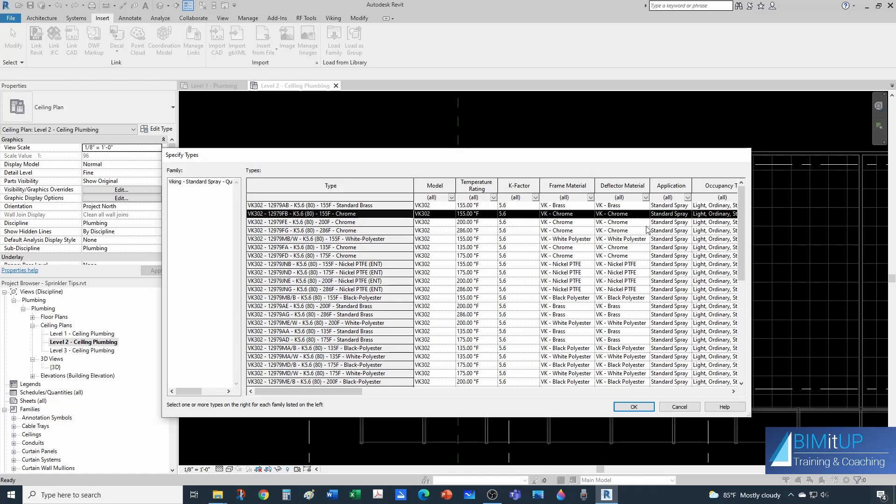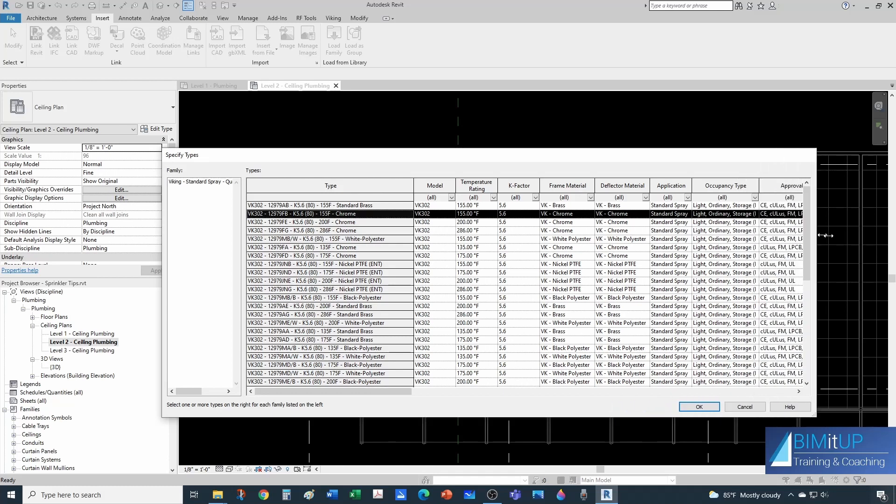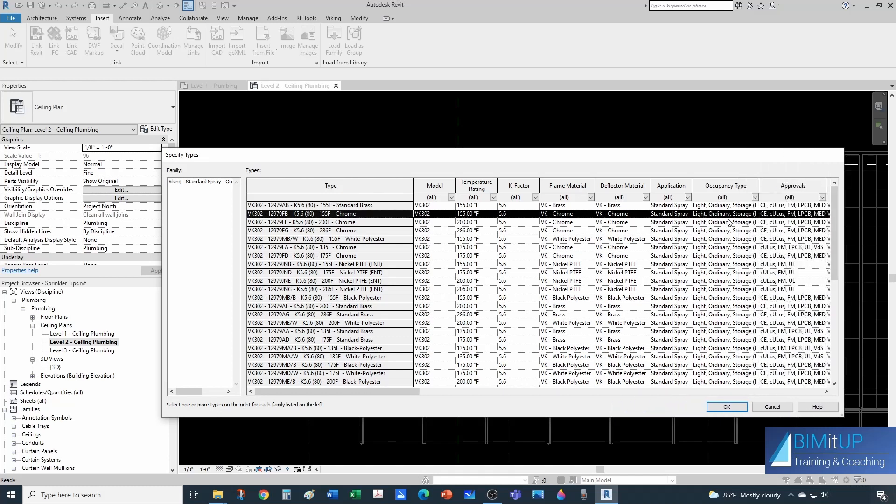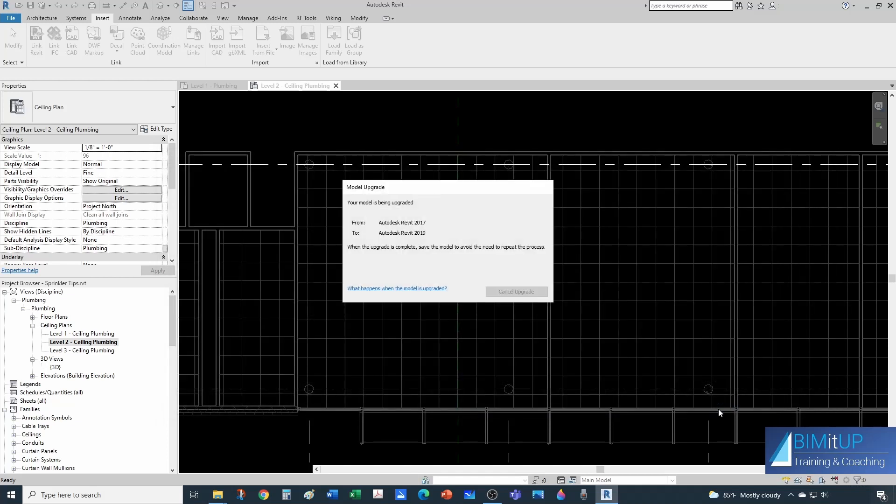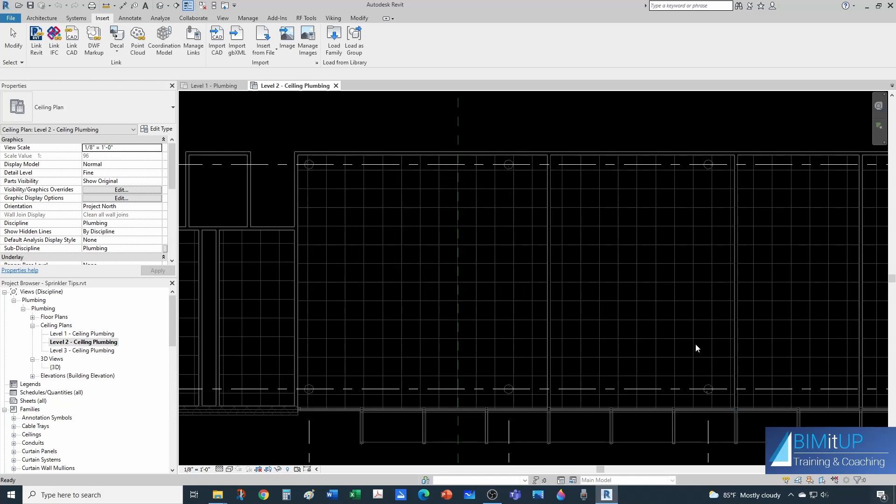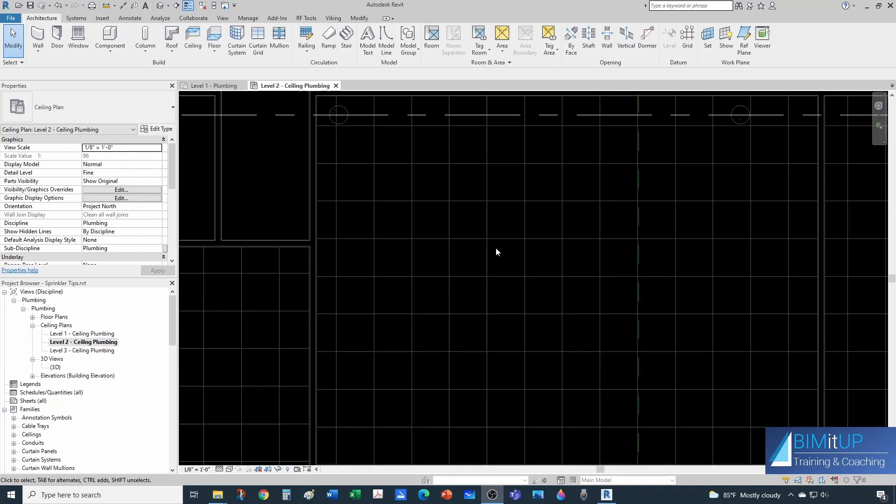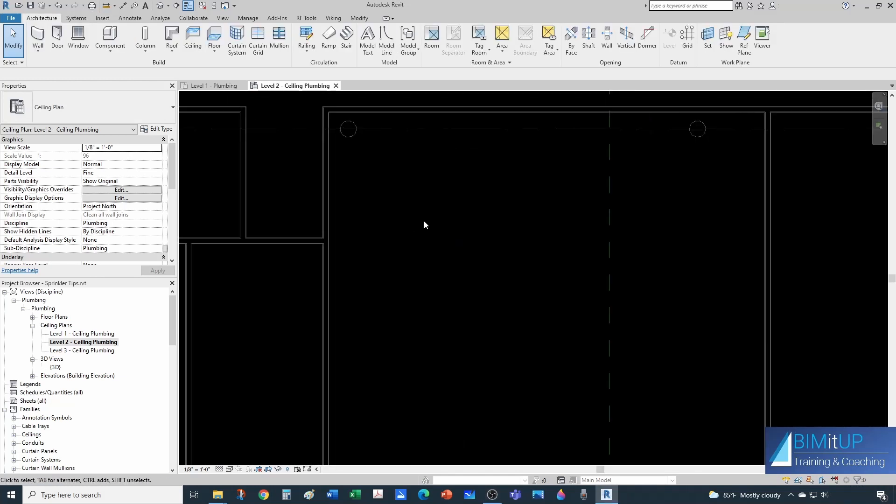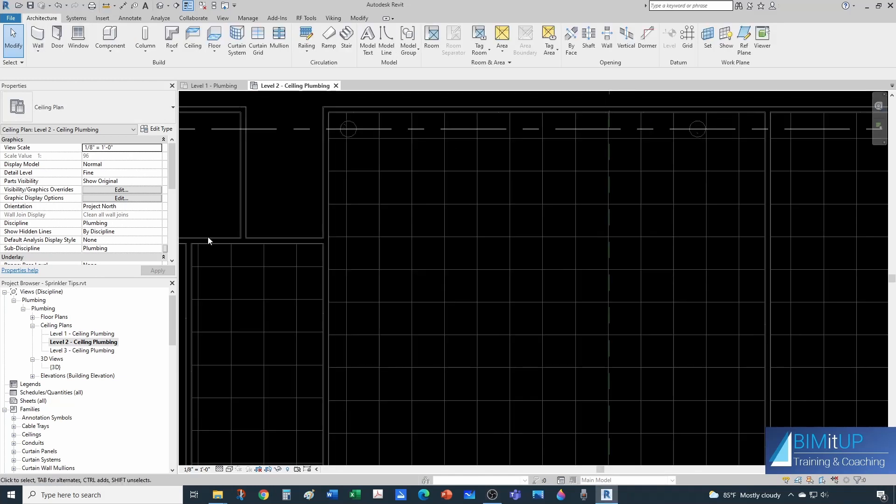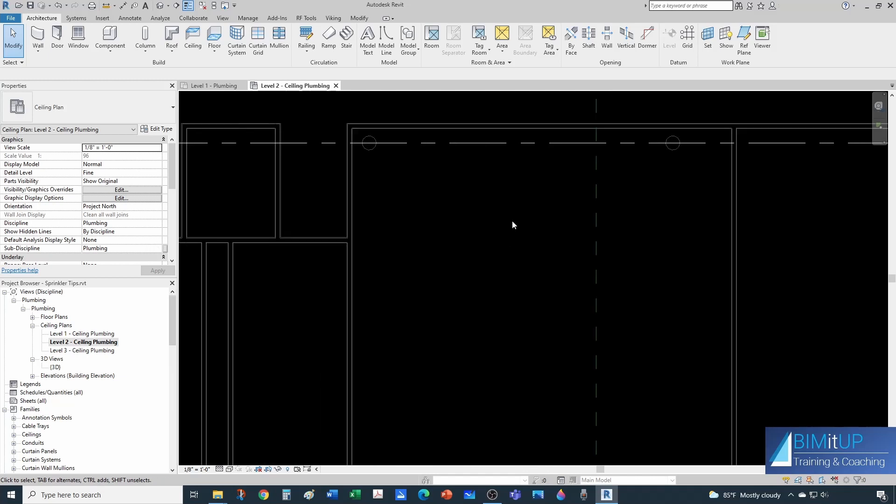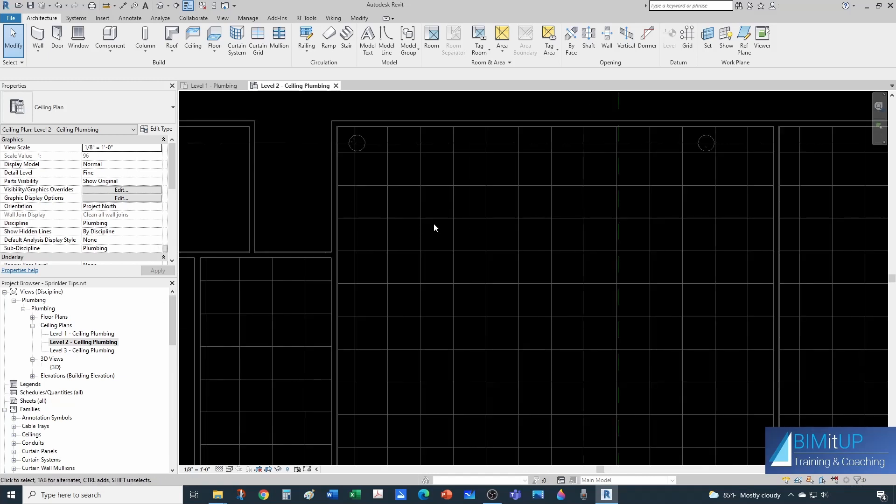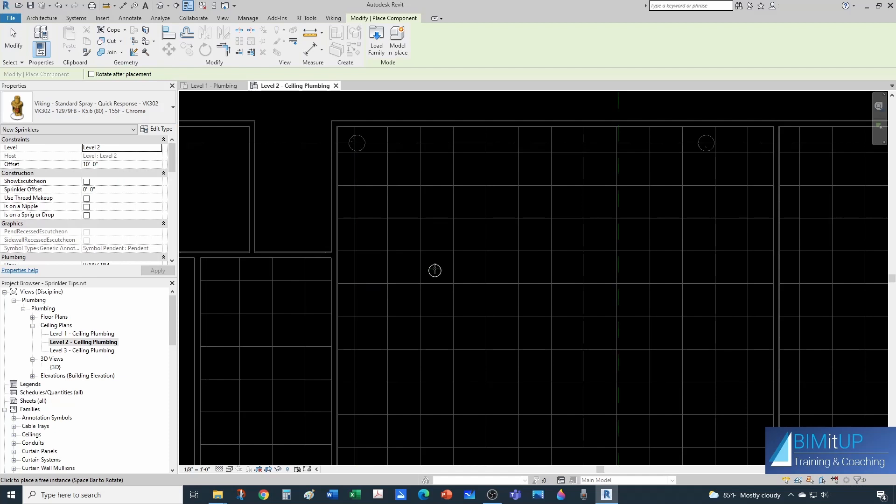In my case I'm just going to get a 5.6 K-factor, 155 degrees. This looks okay for me. Notice that it's good for light and ordinary hazard, even for storage. We'll talk about that in another video. For now let's just get it in and now it's upgrading to the version that I'm using for this tutorial. A good tip I'm going to give you is that sometimes it takes a long time to navigate through your families.